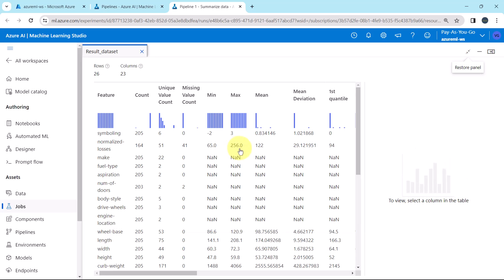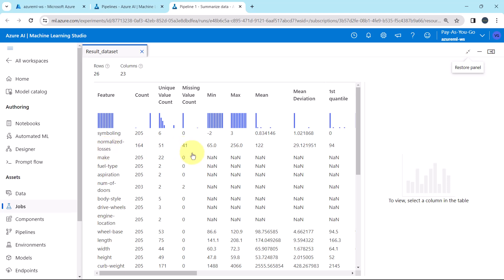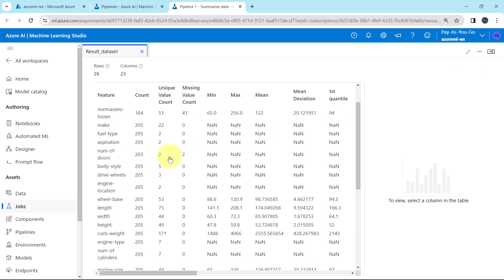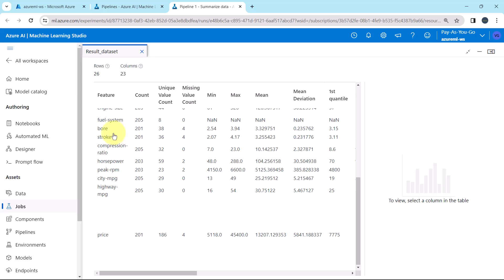This is the summary of the dataset. Note down the missing value count of each column. There are 41 missing values in normalized losses — that is the column name. Then two missing values in the number of doors column. Four missing values in the bore column. Four missing values for the stroke column. Two missing values each for horsepower and peak RPM. And four missing values in the price column.